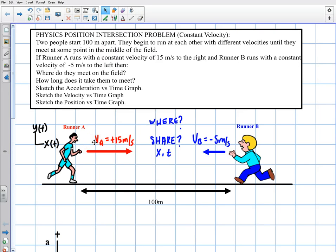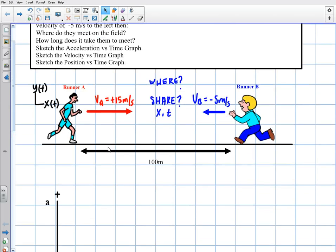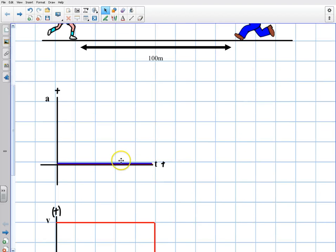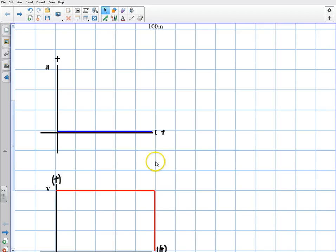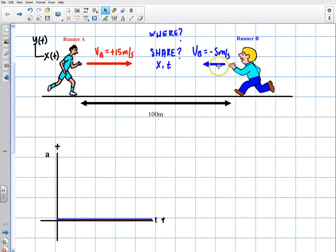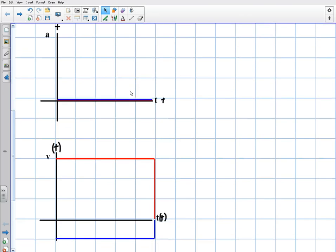Welcome back to our problem. This is the second part of our two runners running towards each other with constant velocity. In the first part, I set up the problem and talked about how to set up these graphs where both had an acceleration of zero but were running at constant velocities. The red one was running with a positive constant velocity of 15 meters per second, and the blue one was negative 5 meters per second, running in opposite directions.